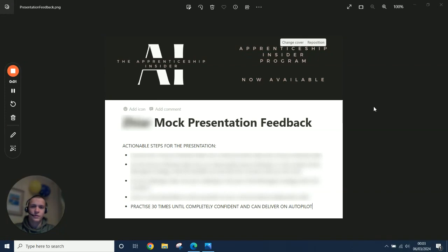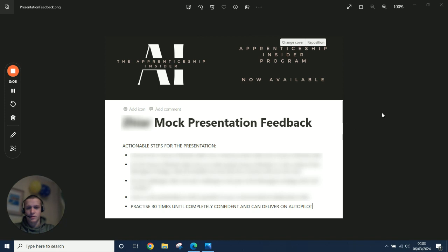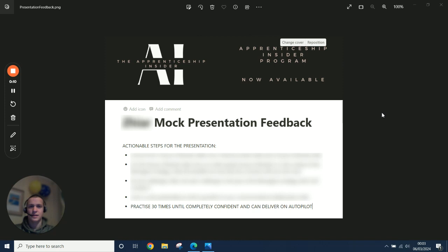Okay, so I've just had a call with one of the members on my program. Basically, we just had an hour call going through their JLR presentation, giving feedback on their delivery of the content.